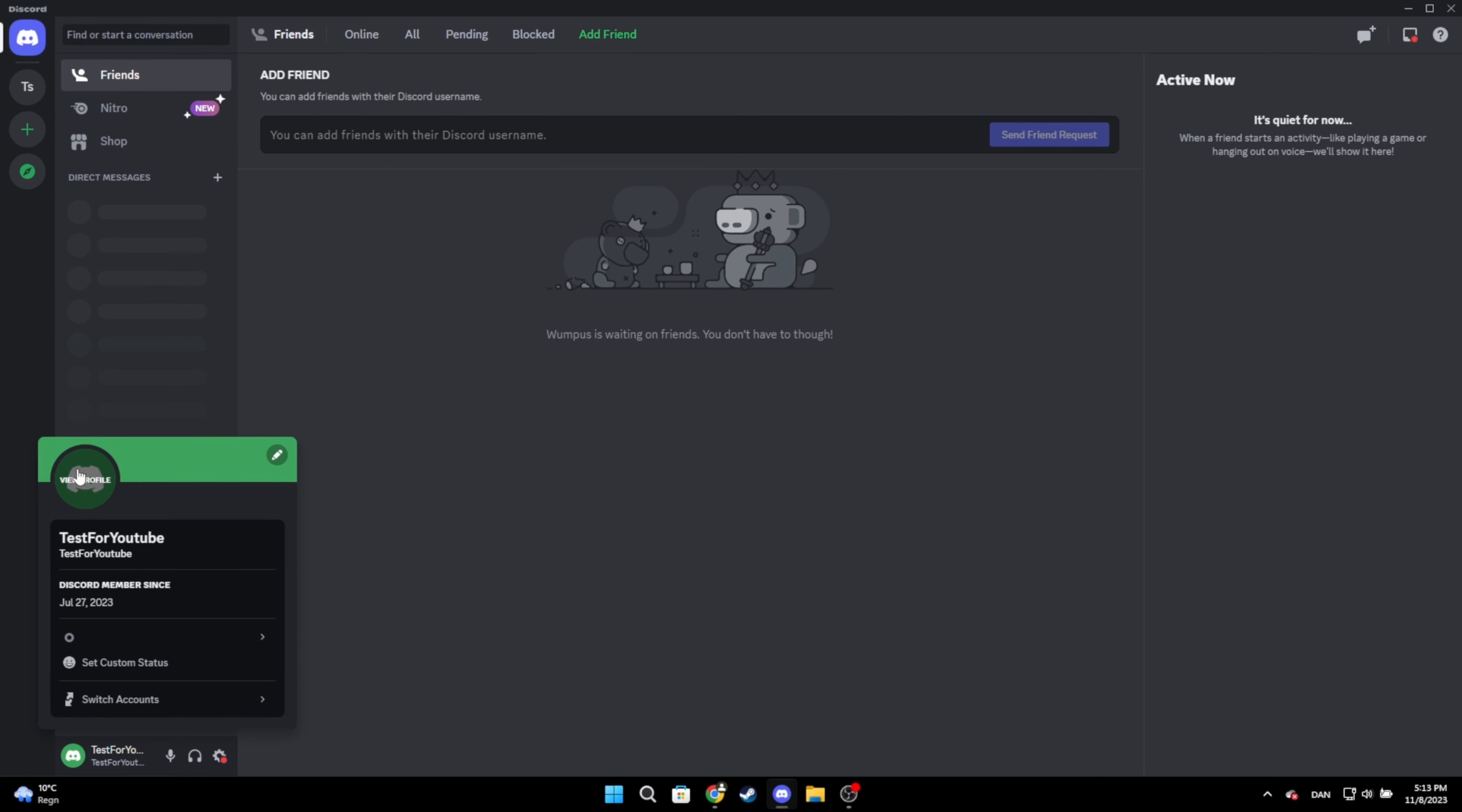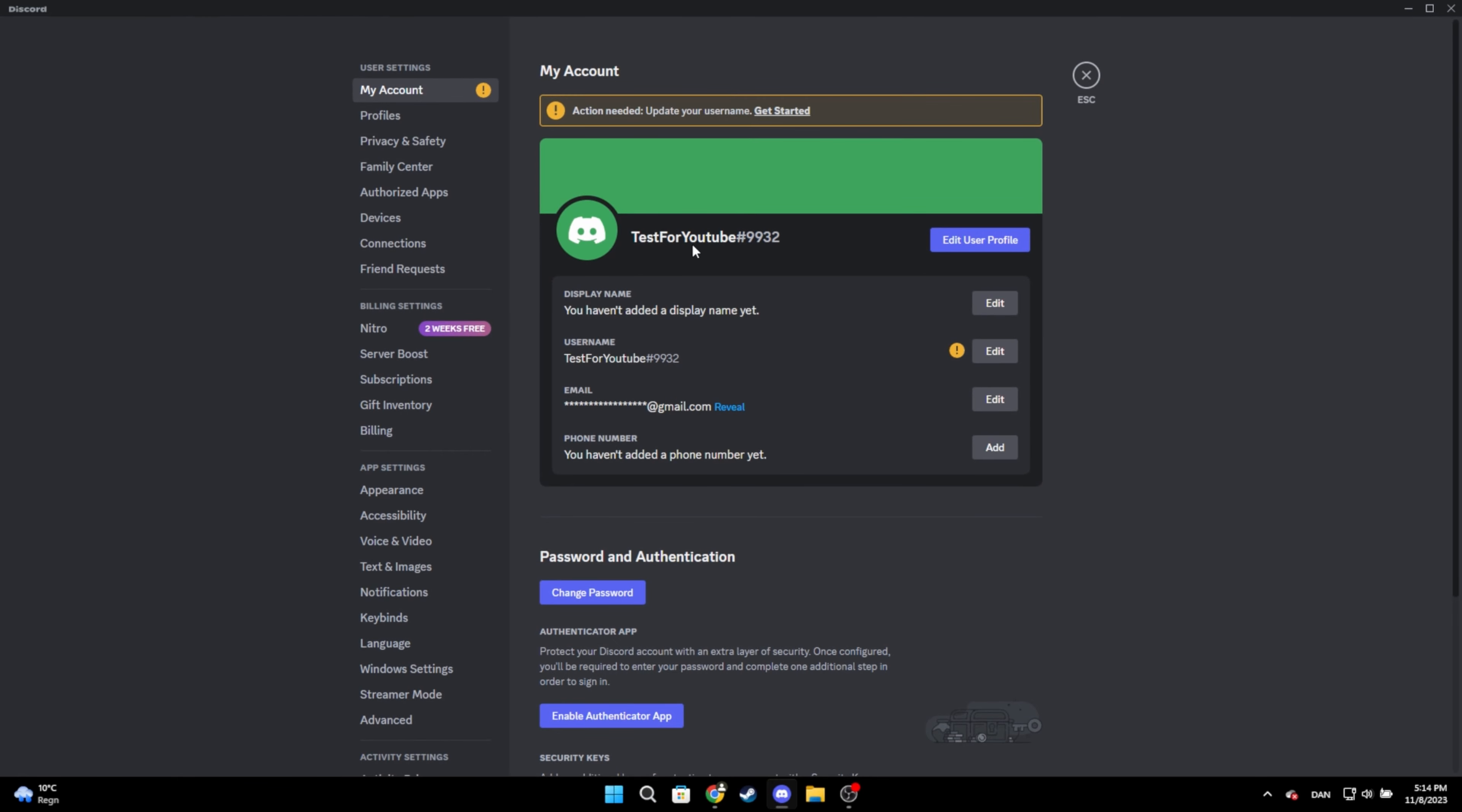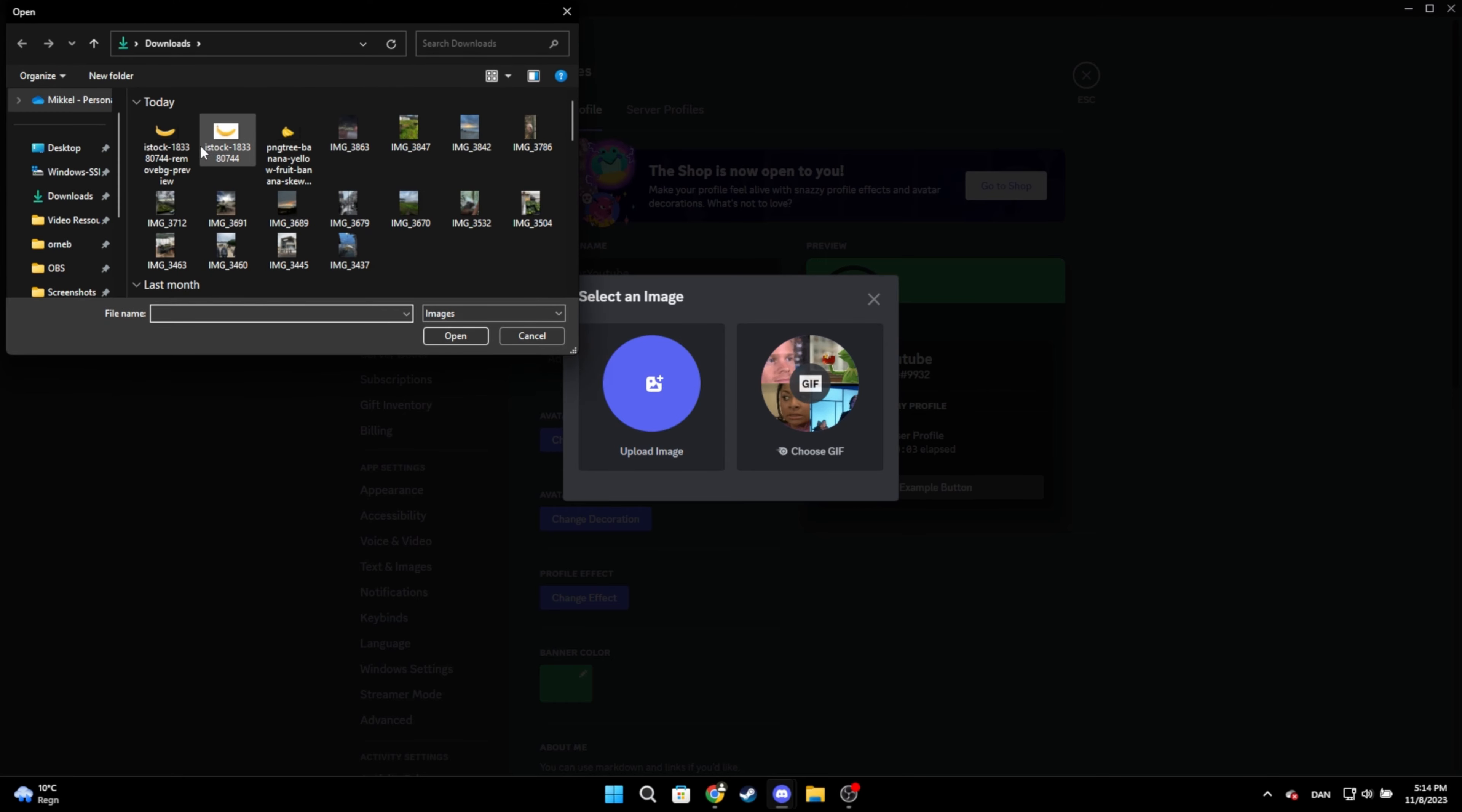Go back to Discord, click the settings icon, edit user profile and click on your current profile picture and change avatar. Now choose your new image.